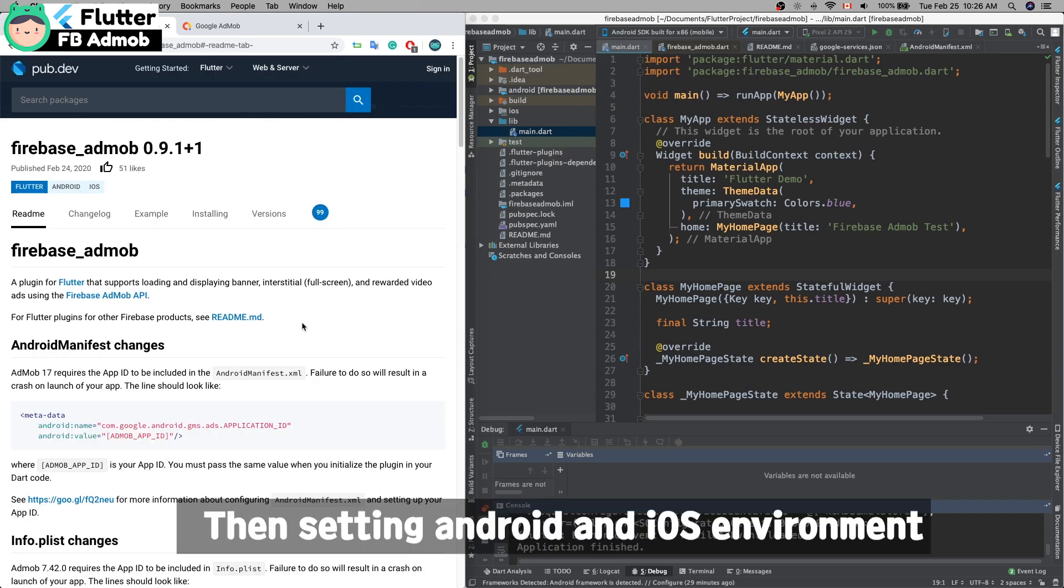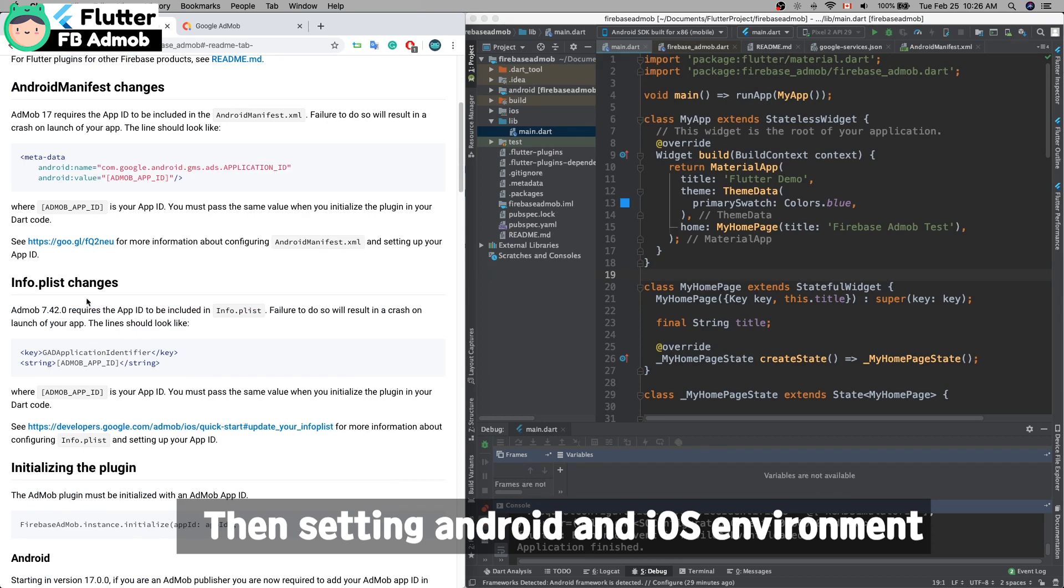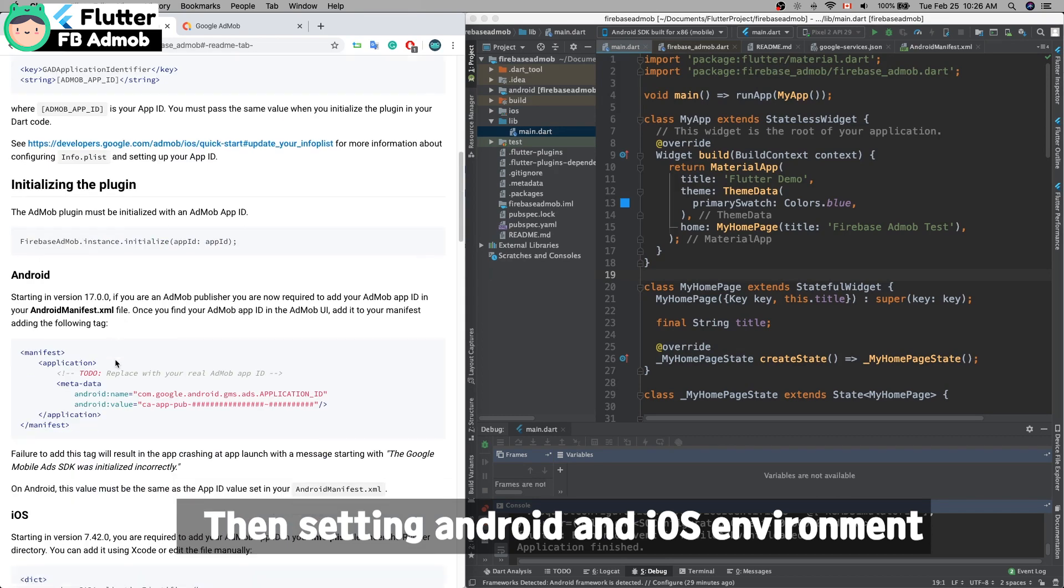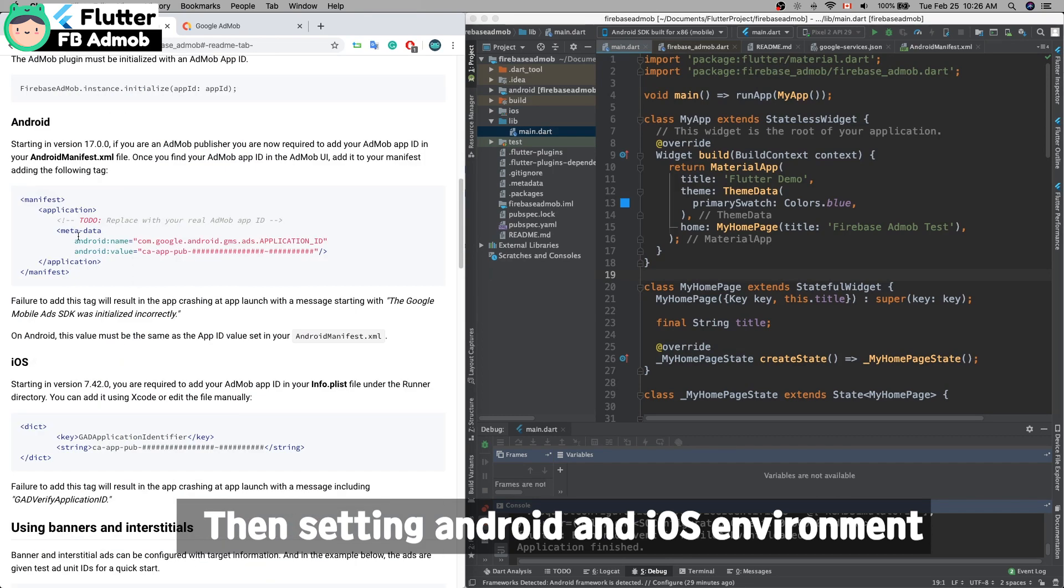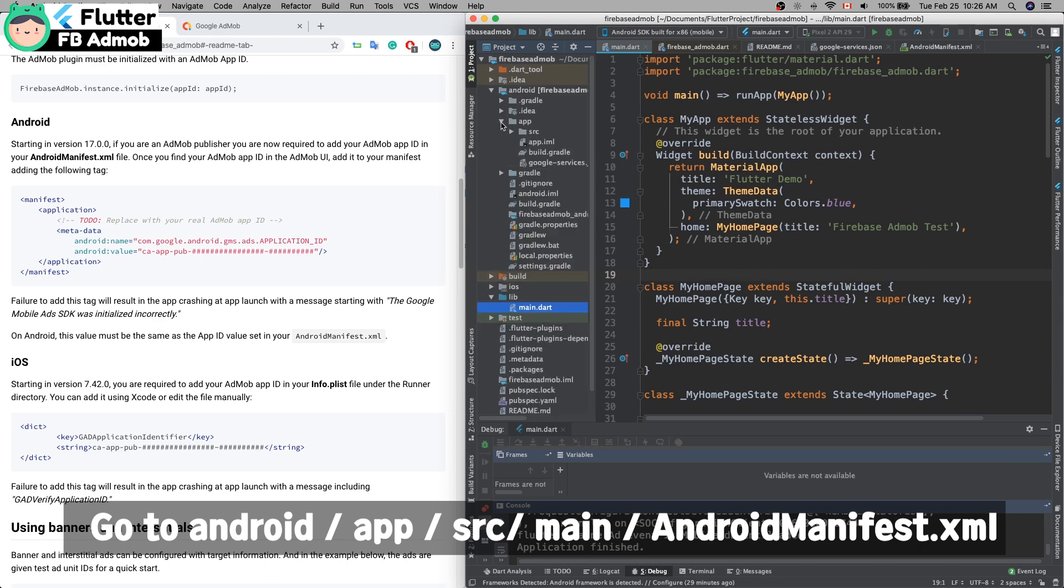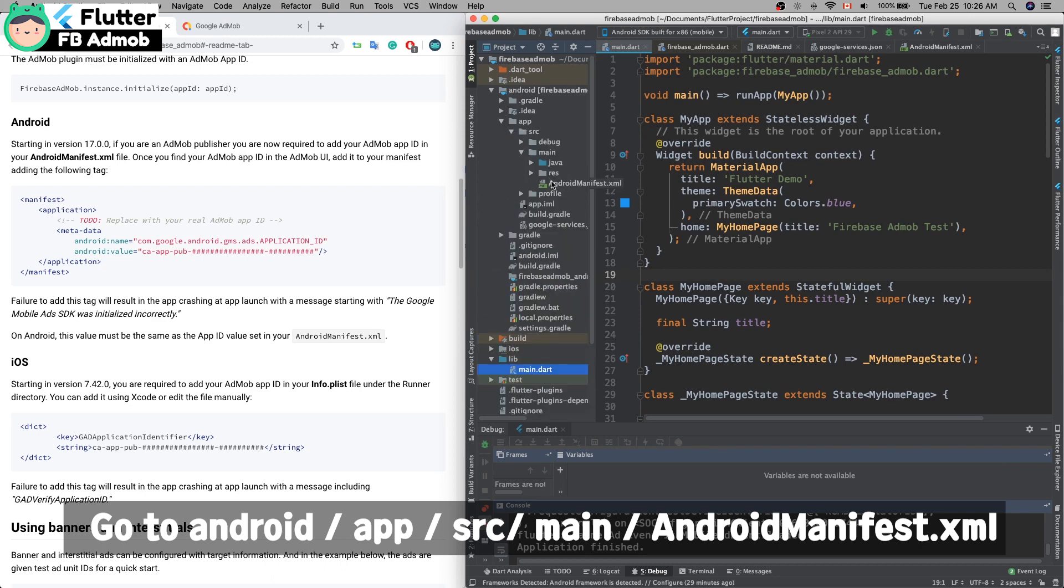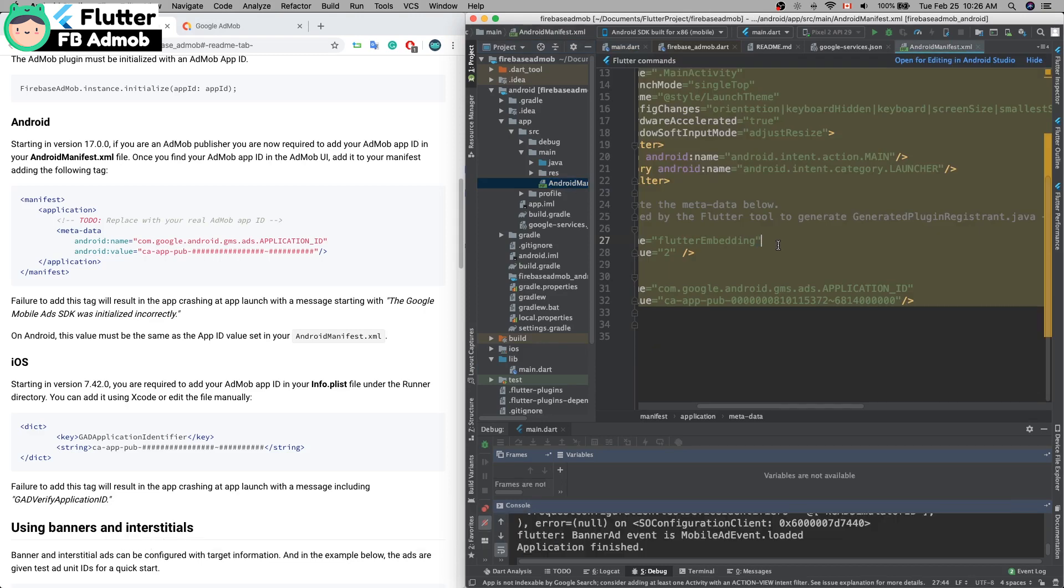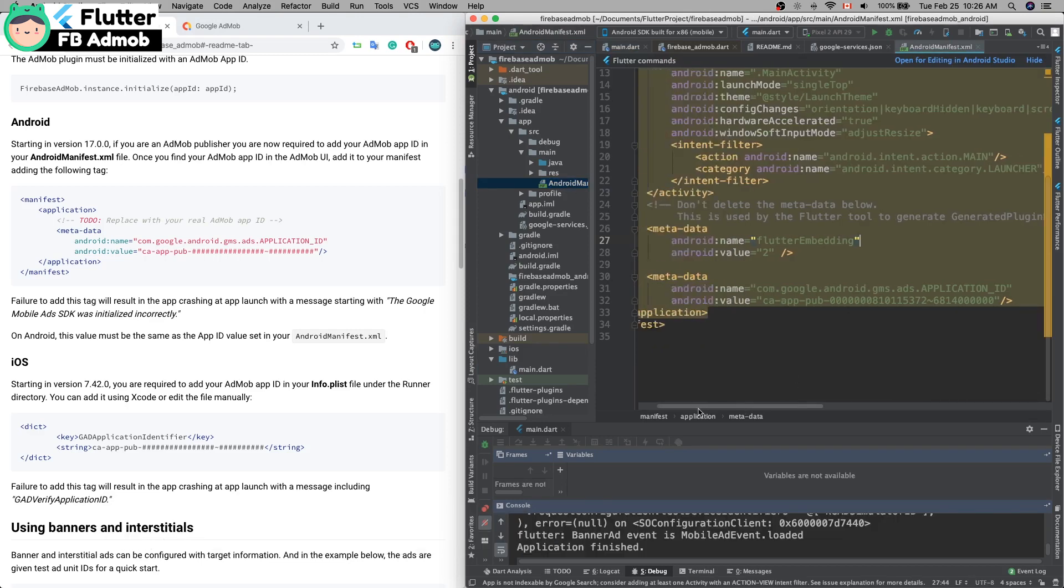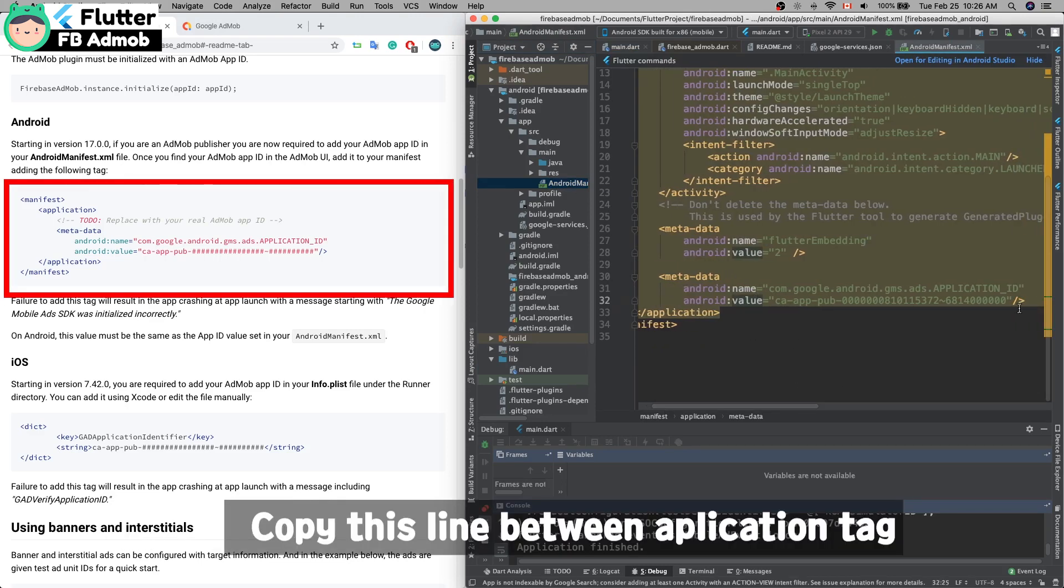Now set up the Android and iOS environment. Go to Android, app, src, and main AndroidManifest. Copy and paste this line between the application tags.